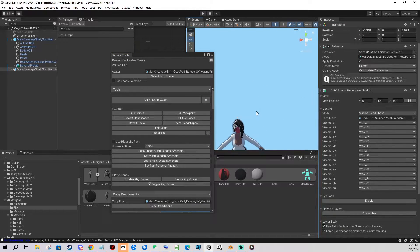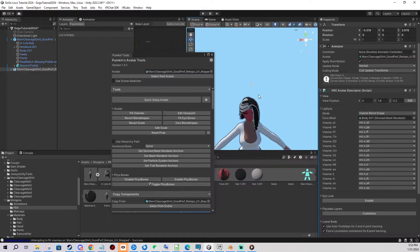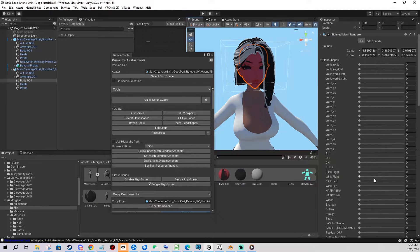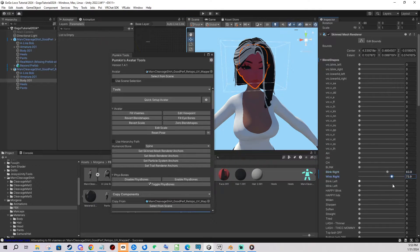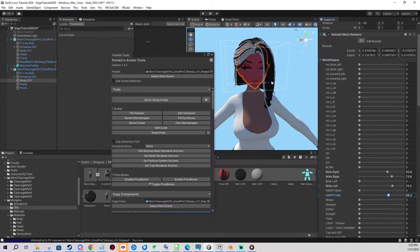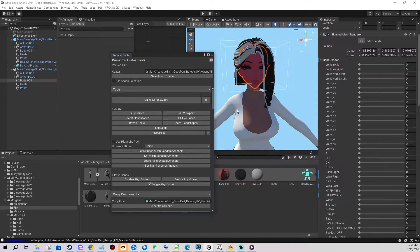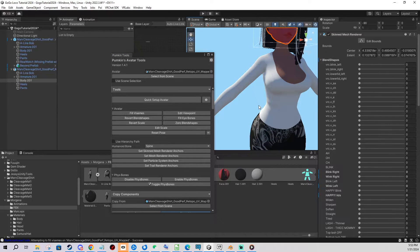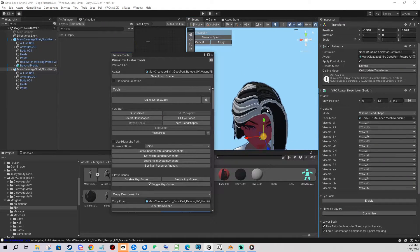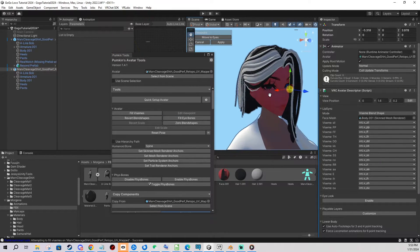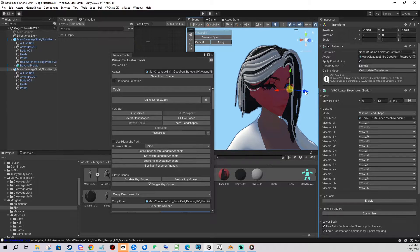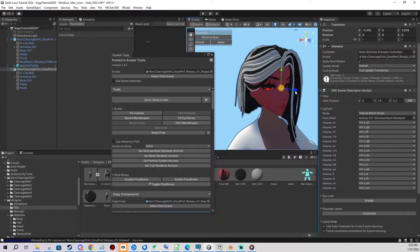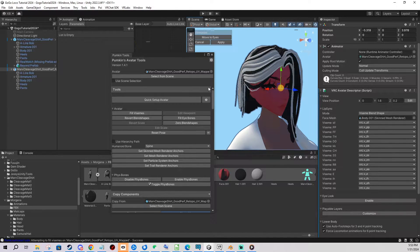Also if your avatar for example for whatever reason has blend shapes set up to something, you can zero blend shapes with one click here and everything gets set up to zero. You can also edit the viewpoints by clicking here which is pretty handy.